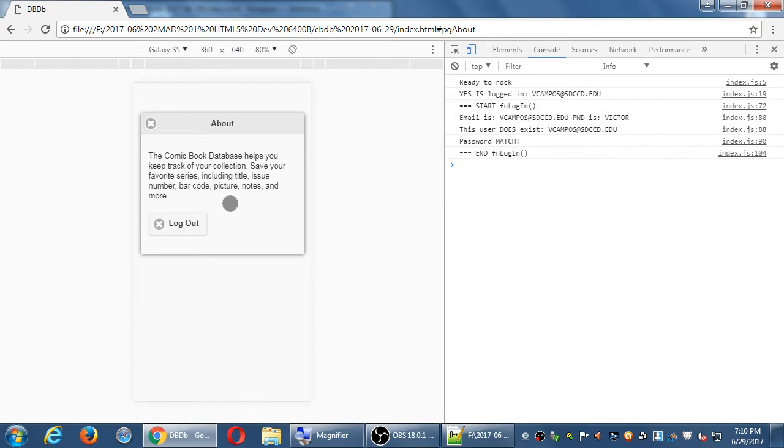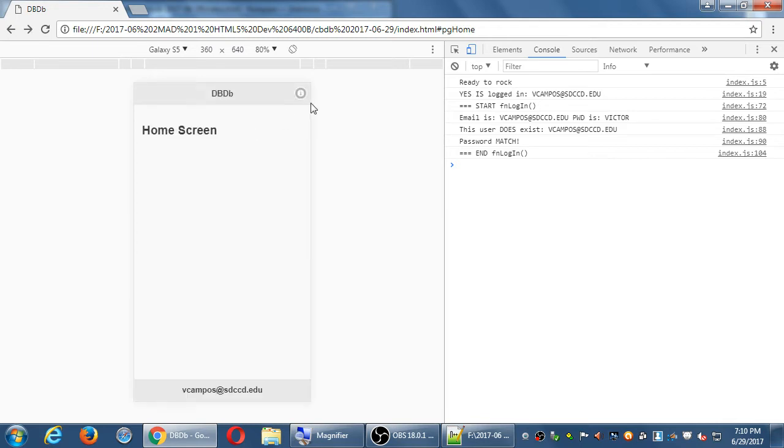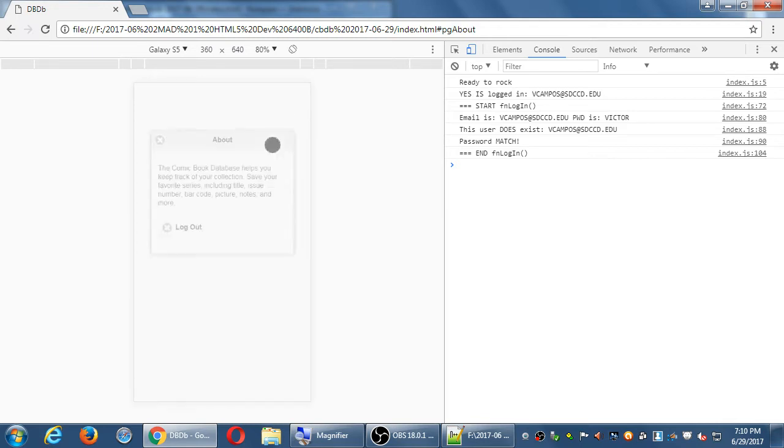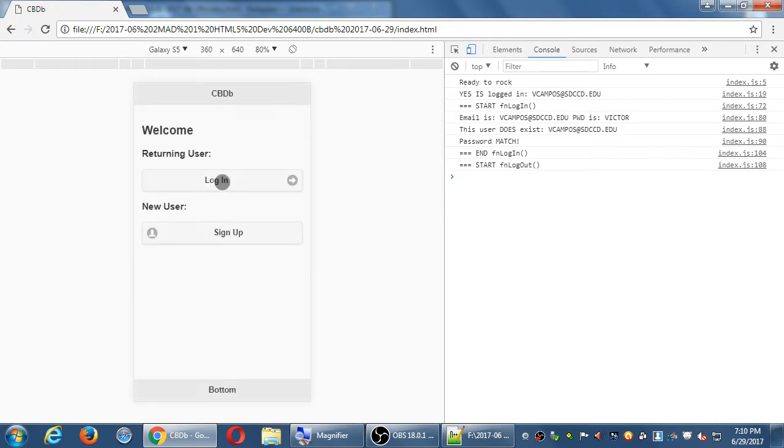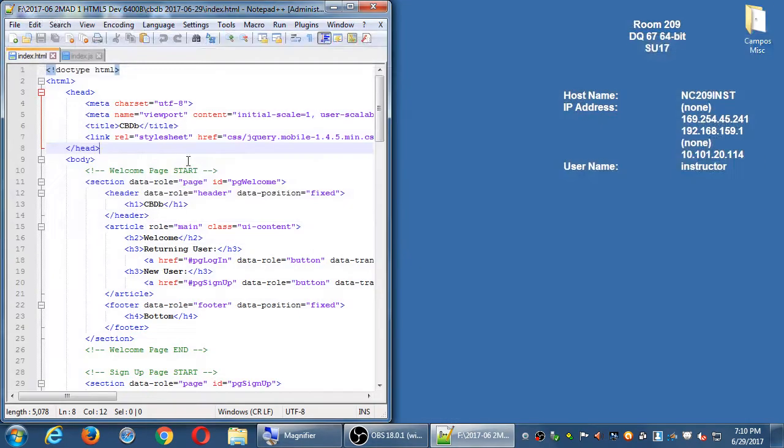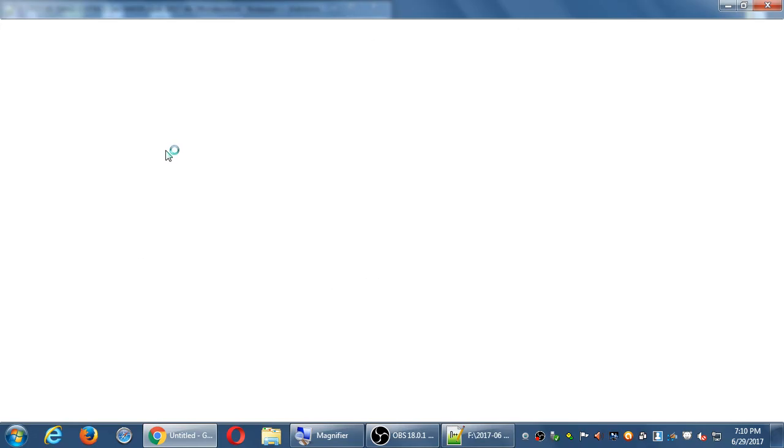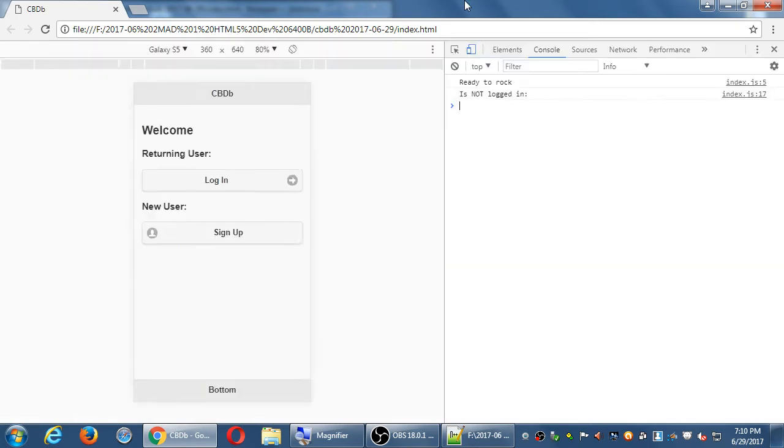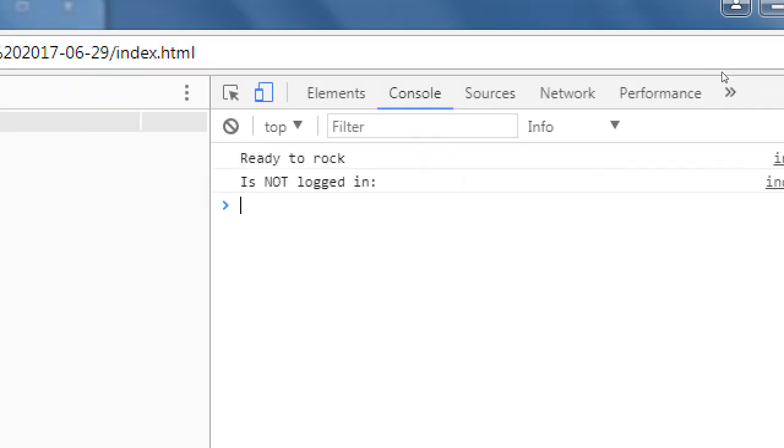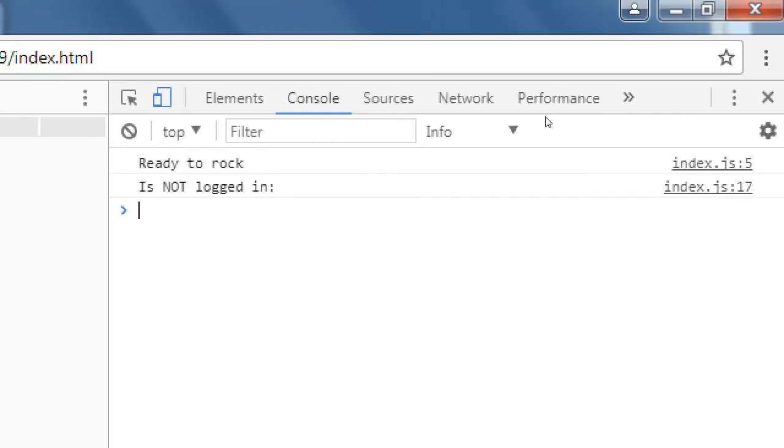So under logout in the info screen, what happens if you log out there? We saw this previously and then it logs you out and it takes you back to welcome. To further test this, I'm going to close it and run it again. You saw that I logged out. Console is not logged in.